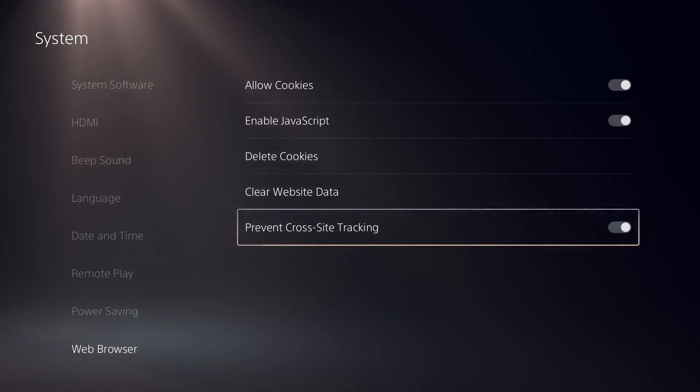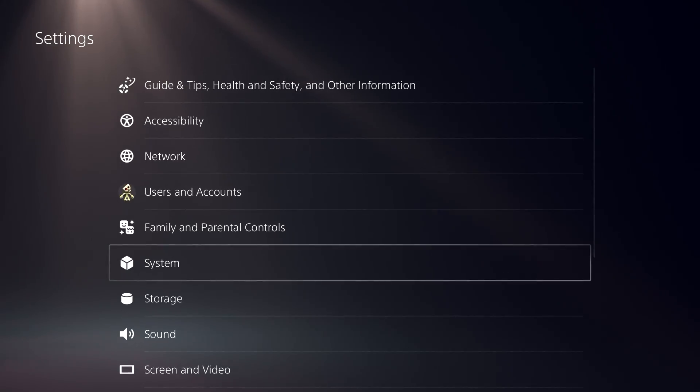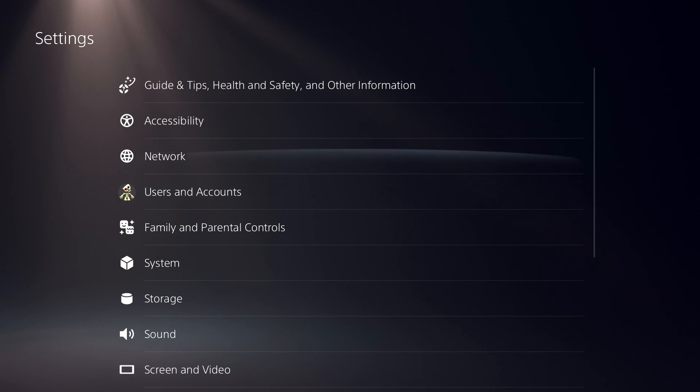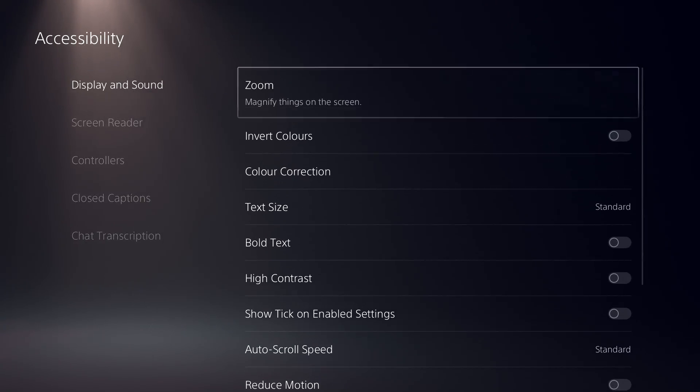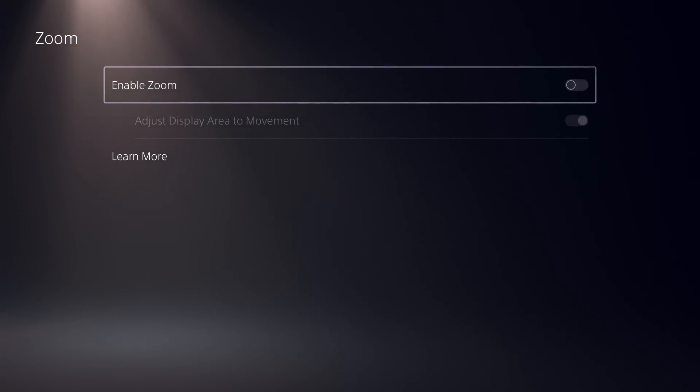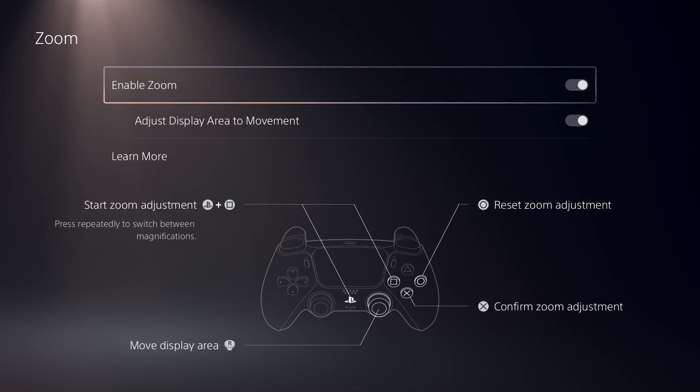Now go back and head over to accessibility, and under display and sound settings, just make sure you enable zoom if you want to use your PS5 web browser in full-screen mode.